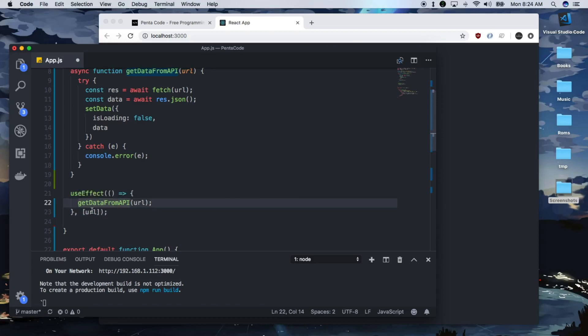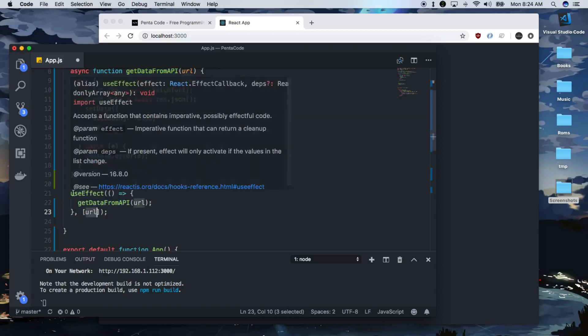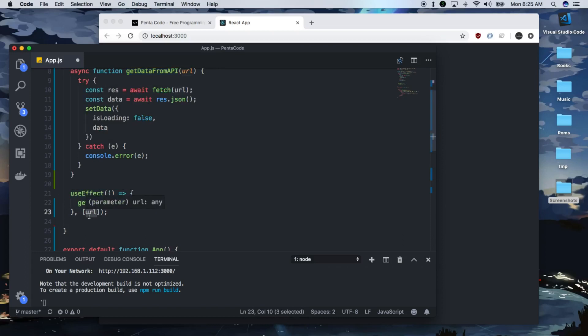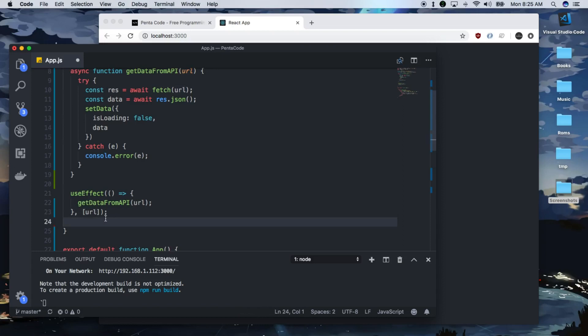So when you pass in a second parameter, it's an array of whatever the value is, this will make useEffect trigger only when this value is changed. So it's very useful to make this not overly render everything.